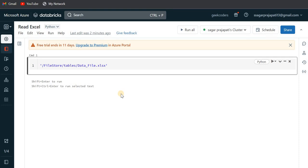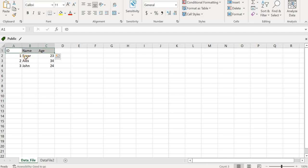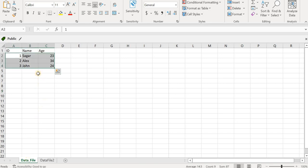So for that, what I have done so far is that I created one dummy data file, an Excel file. Here you can see we have two sheets. The first sheet is data_file, where we have three columns, three headers, and three rows. But in the second sheet, that is data_file_two, we have two columns and two rows only. So now the task is to load or read the data from each sheet. Let's see how we can do that.